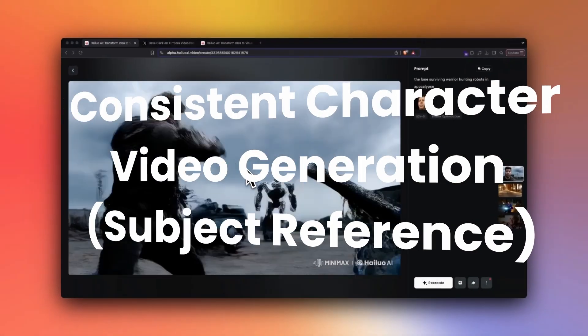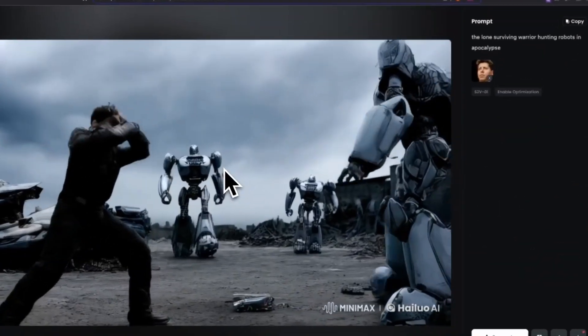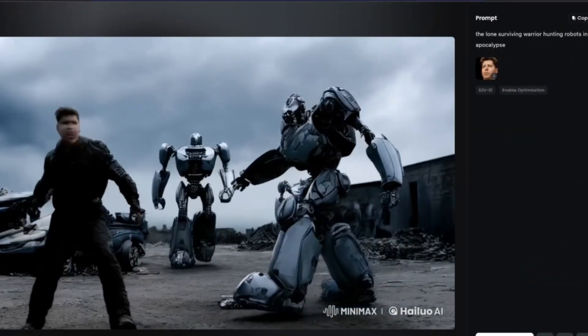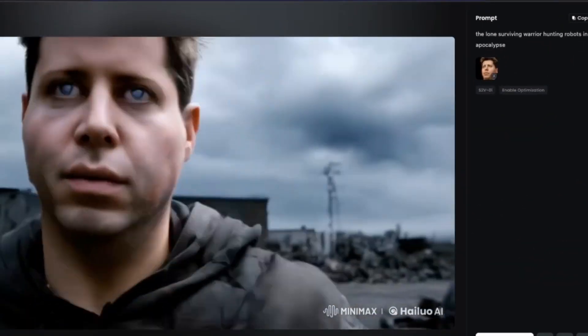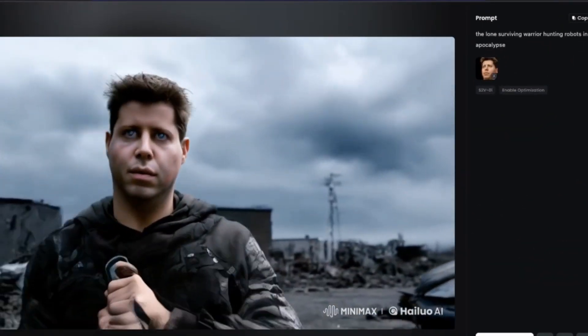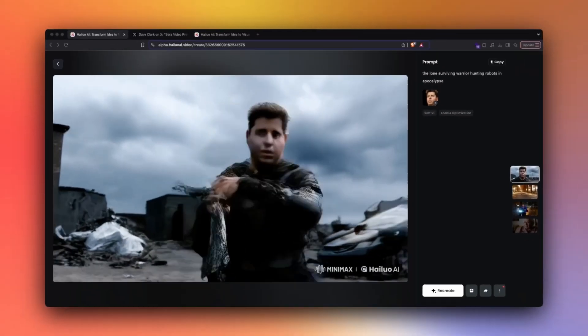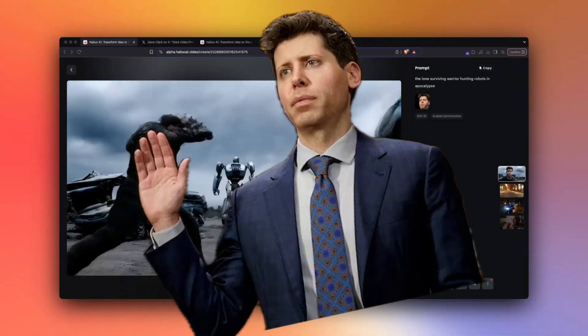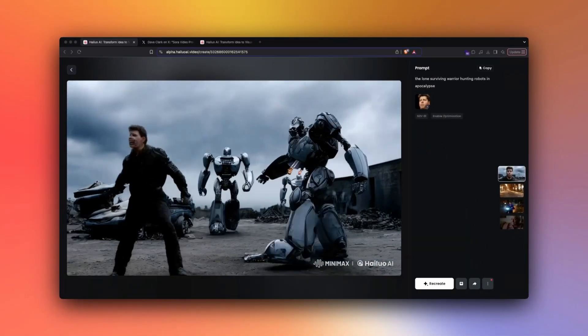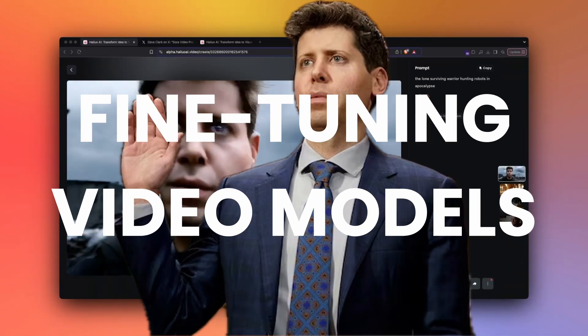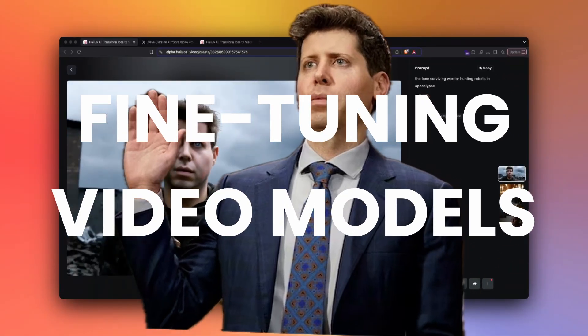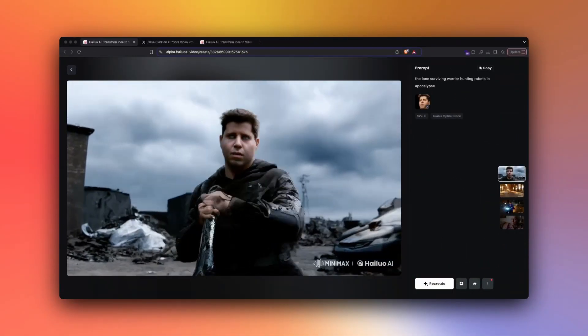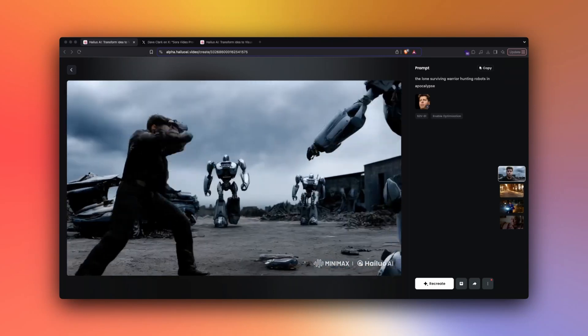You can put your own picture in a video and then make AI generated videos as simple as just uploading a single reference image. Fine-tuning video models are going to be one of the biggest things in 2025.